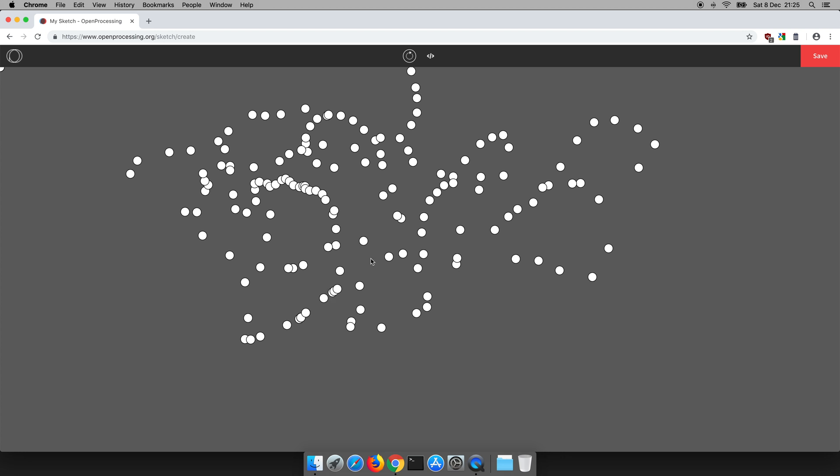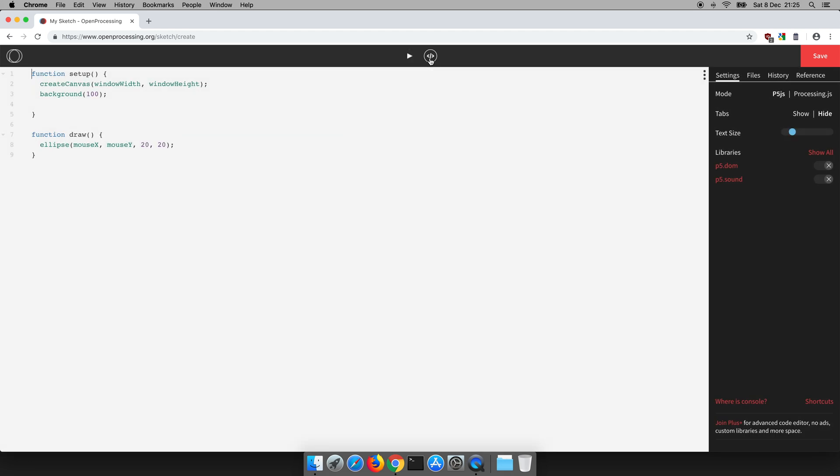And while we're here, we'll just explain what the next button does. This button takes us back to looking at the code again. We might want to alter the code and run the code again. So let's run the code again. There we go.